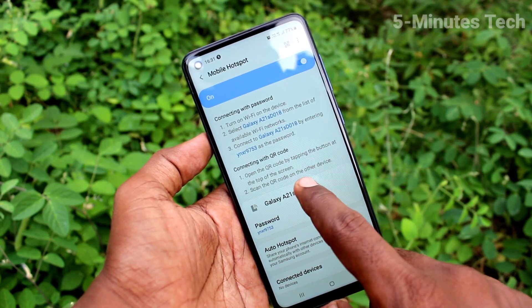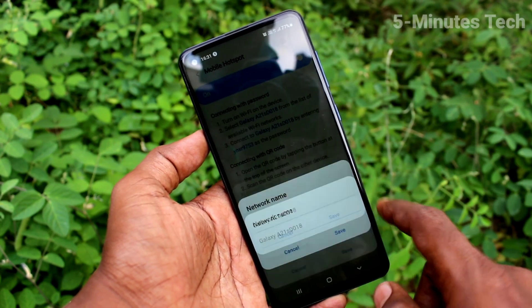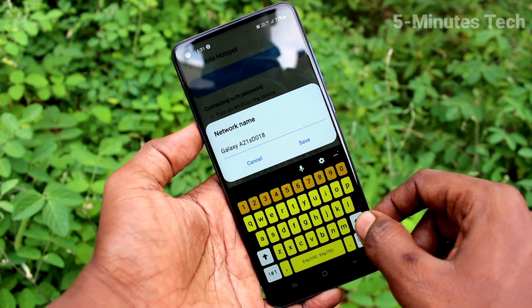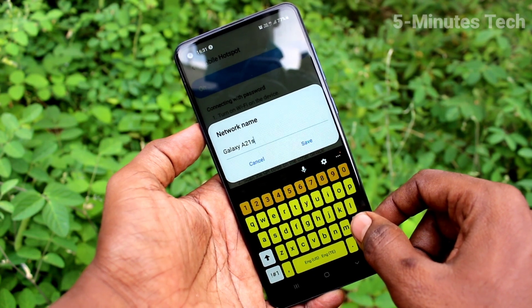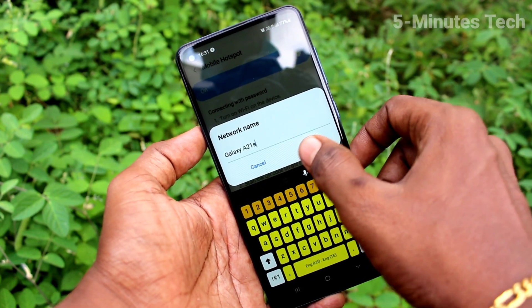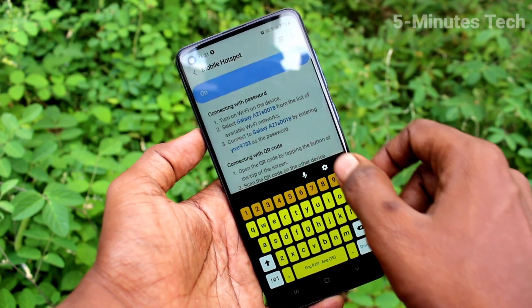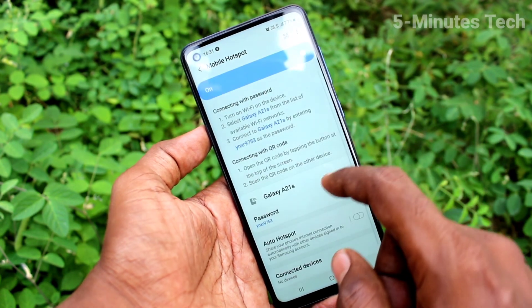Here you can change the name of the hotspot. Just assign any name for the hotspot. Click save.